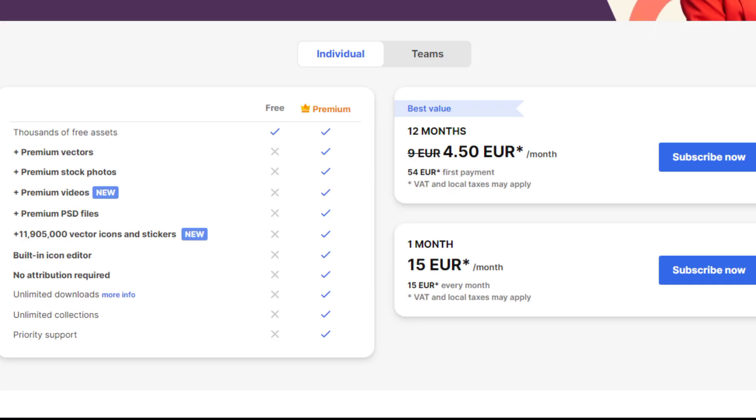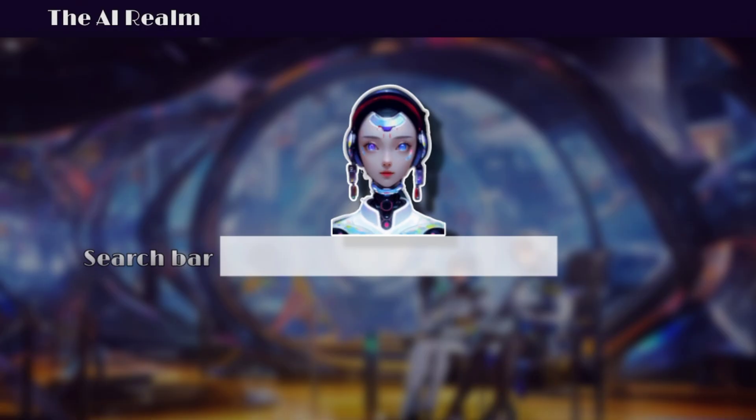As for the pricing, the free plan gives you daily 40 credits. One credit for each picture will be used. Or you can access the premium plan with much more features, with 15 euro one month plan, or 50 euro per month yearly plan. You can access these tools in my description below.